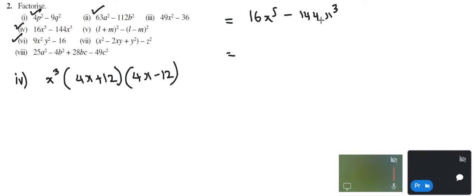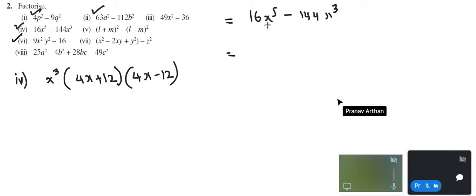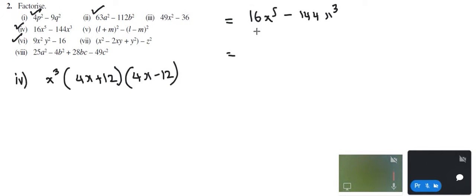I write down the numbers in the factor form. Can you mute from your side? I'm getting some background sound. Thank you. So I can write this in factor form. If I think of a squared minus b squared, this is not a squared minus b squared. So I cannot take the square root and try to find out the a's and b's. At least let me try to factorize this.